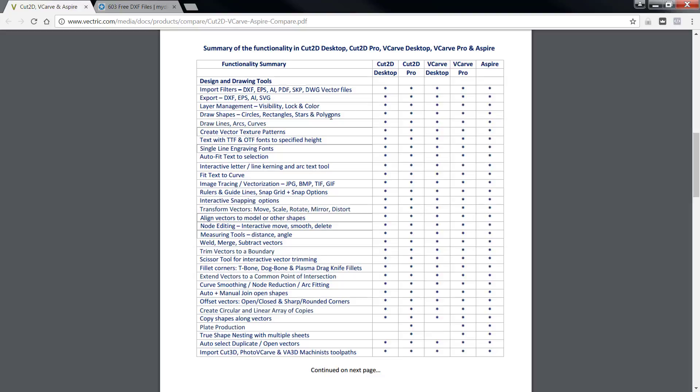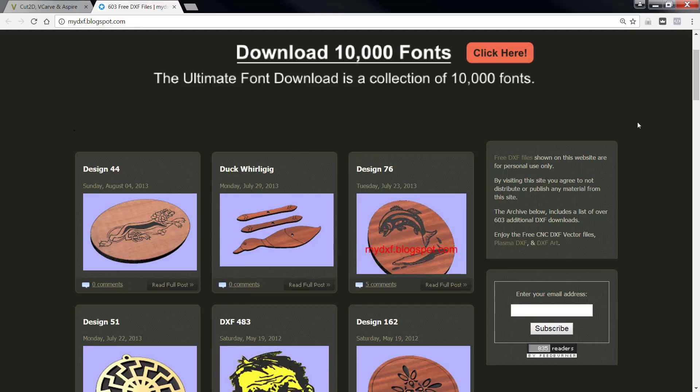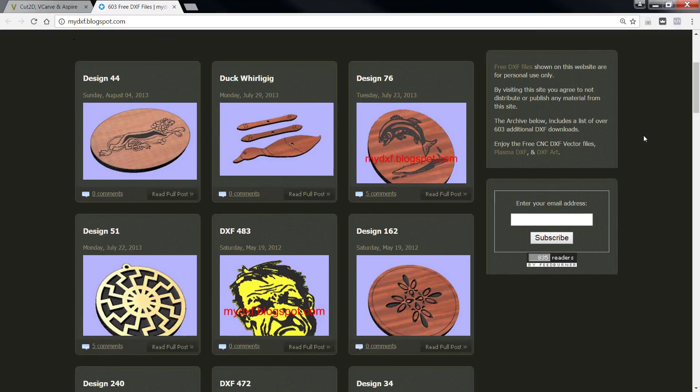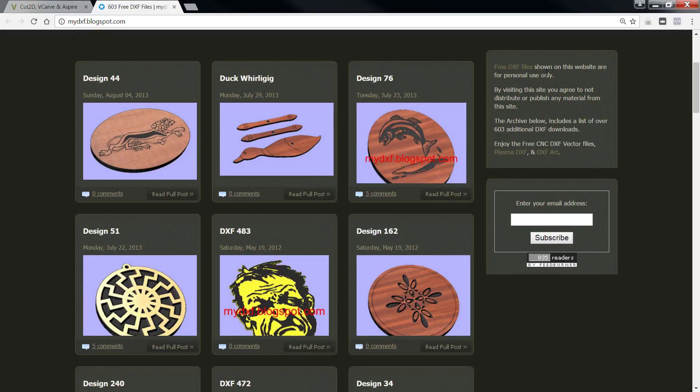The first thing we're going to start out with is I'm going to make it very clear here that I'm not affiliated or associated with this lady or gentleman who owns this website, but I felt that they were really, really some incredible folks sharing the amount of work that they have shared. Now, the first thing we'll start out with is saying that shown on this website, the DXF files shown on this website are for personal use only.